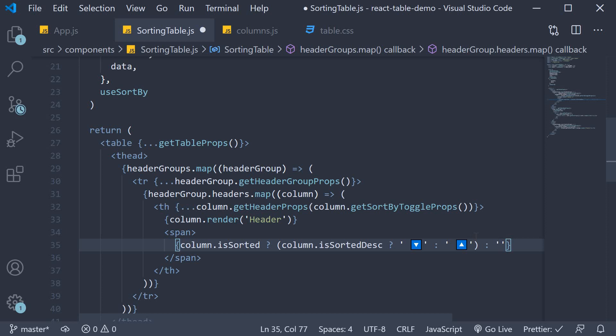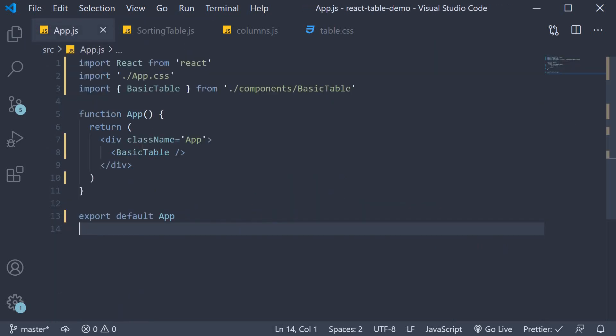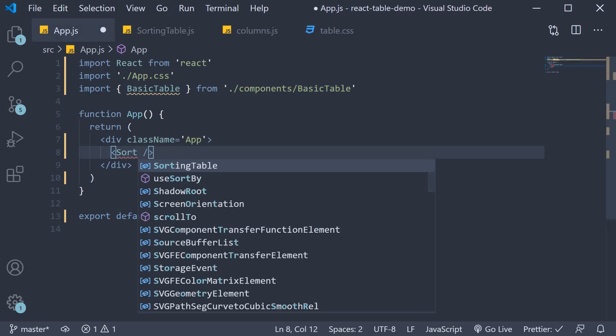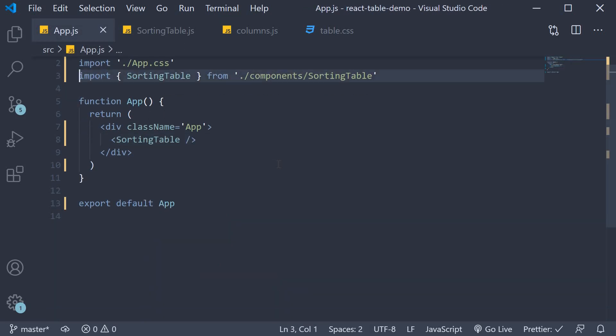Let's save the file, include it in app.js, and head to the browser.